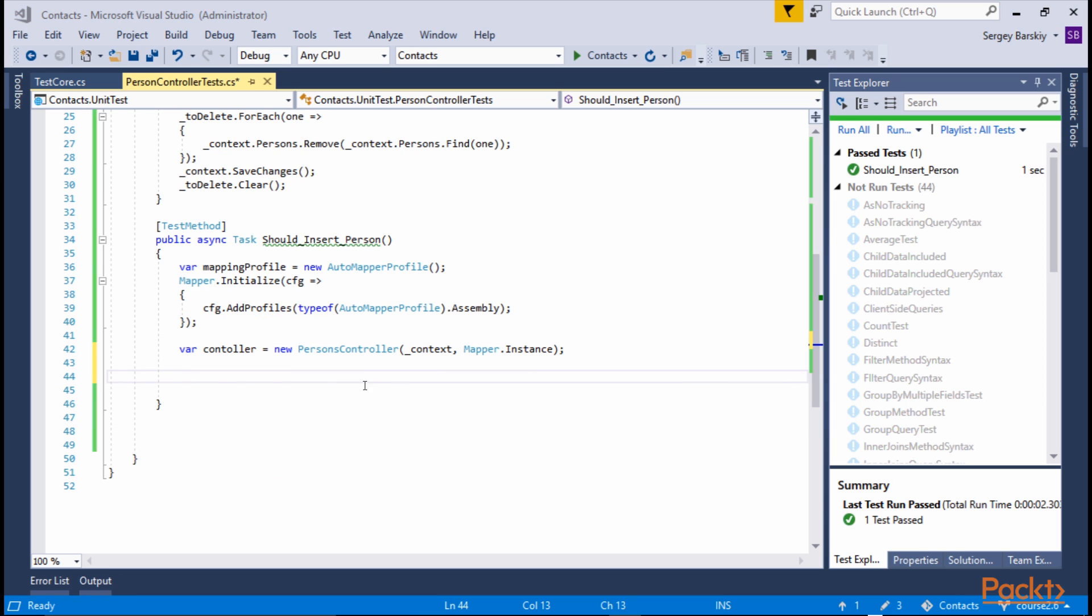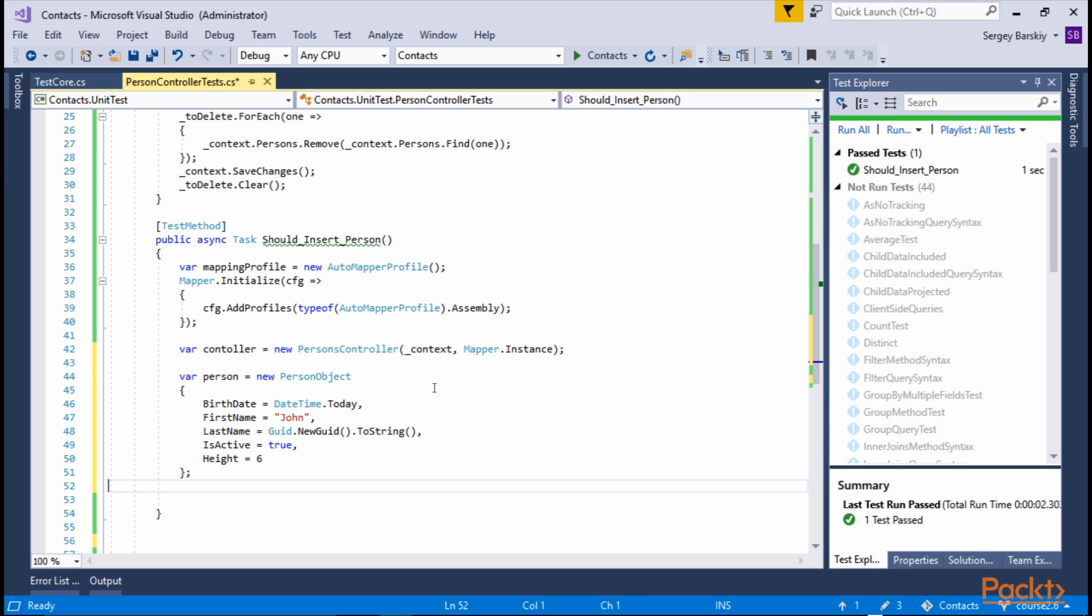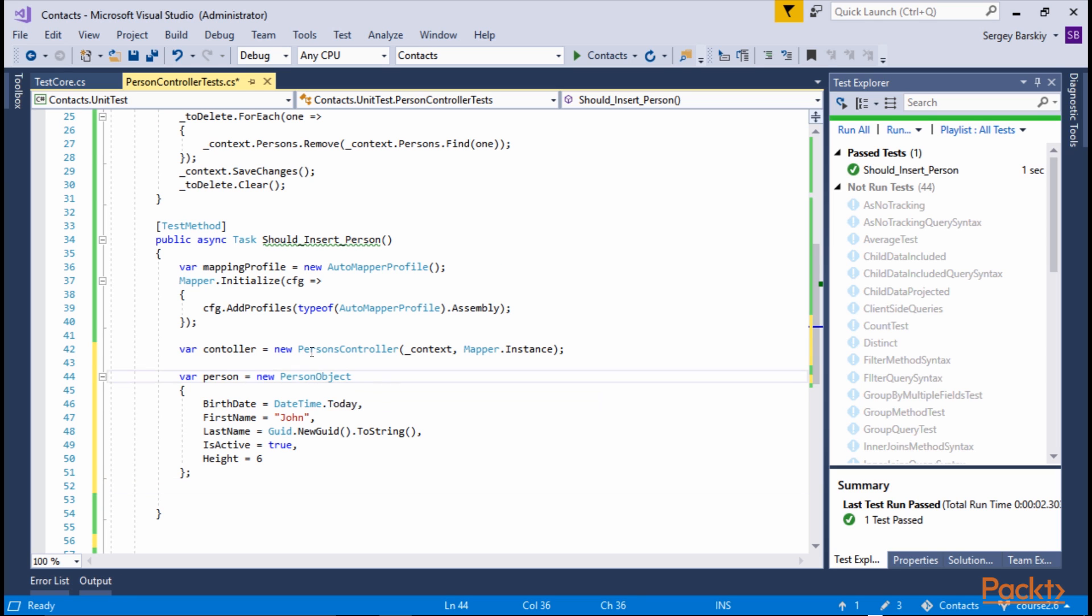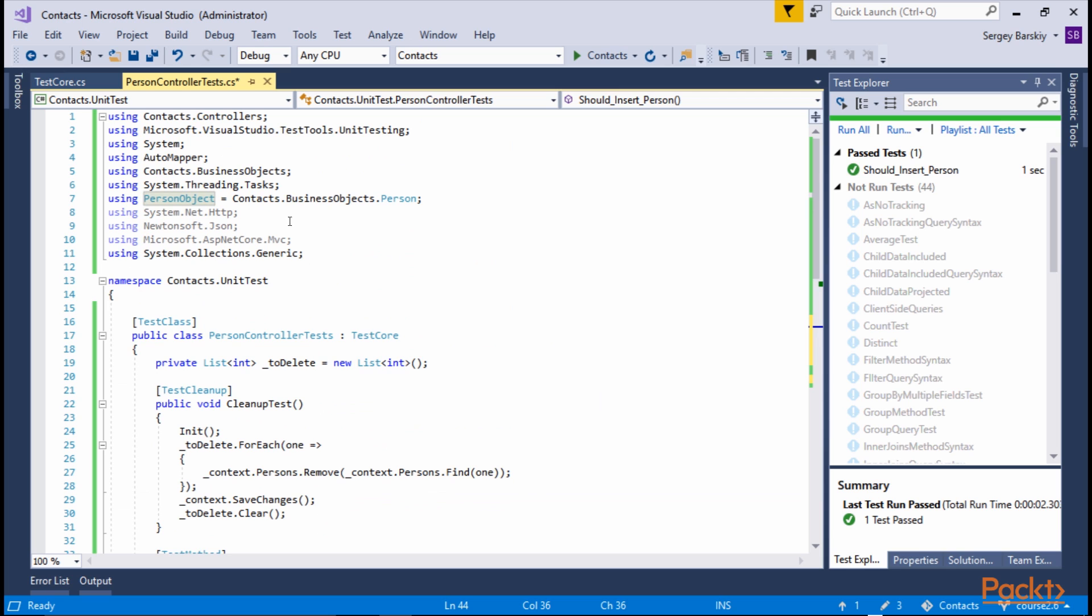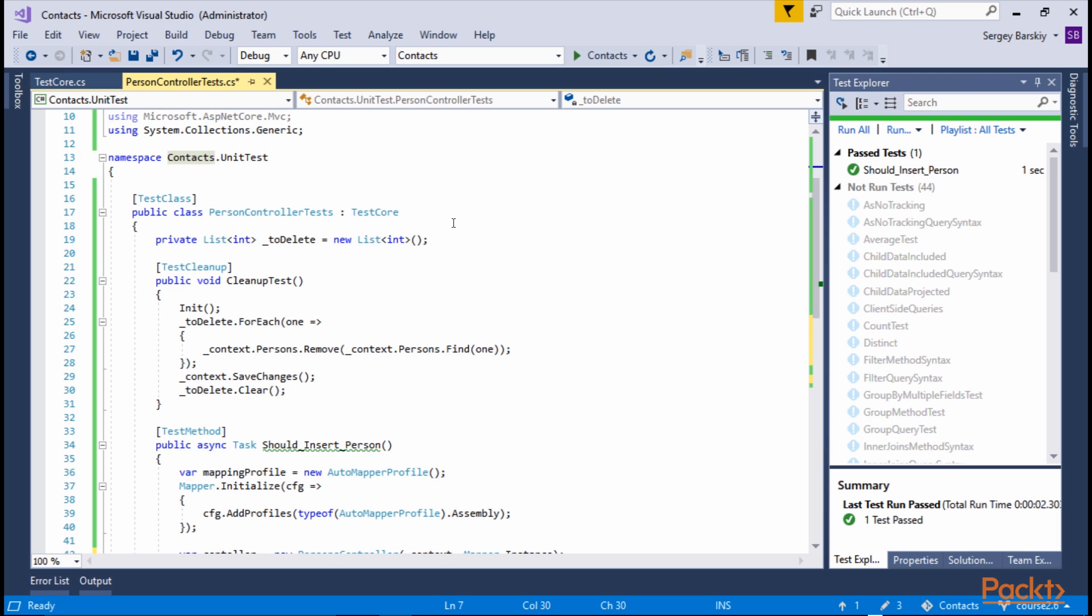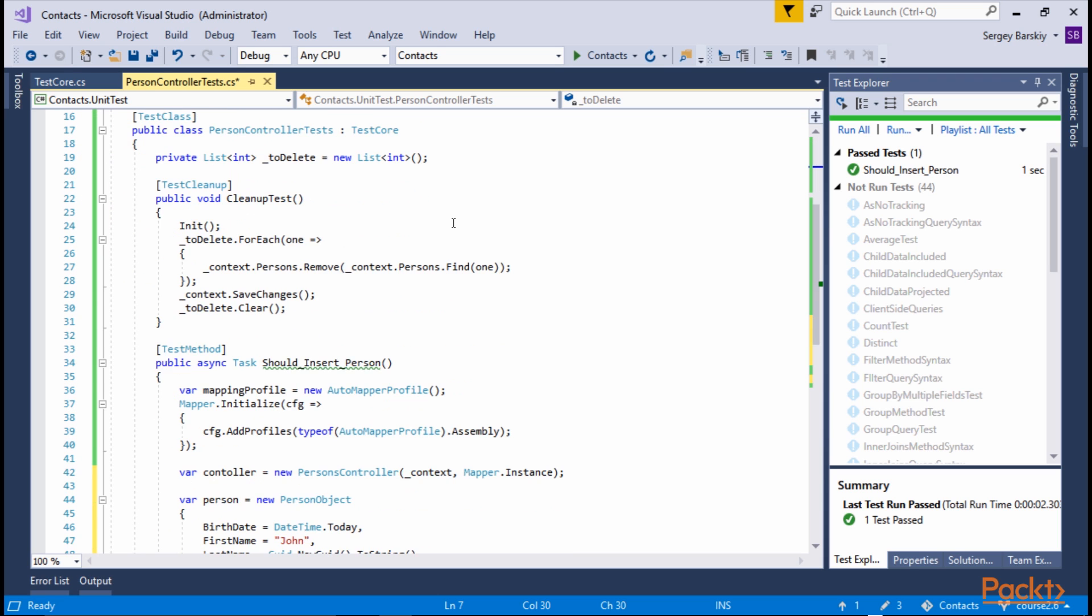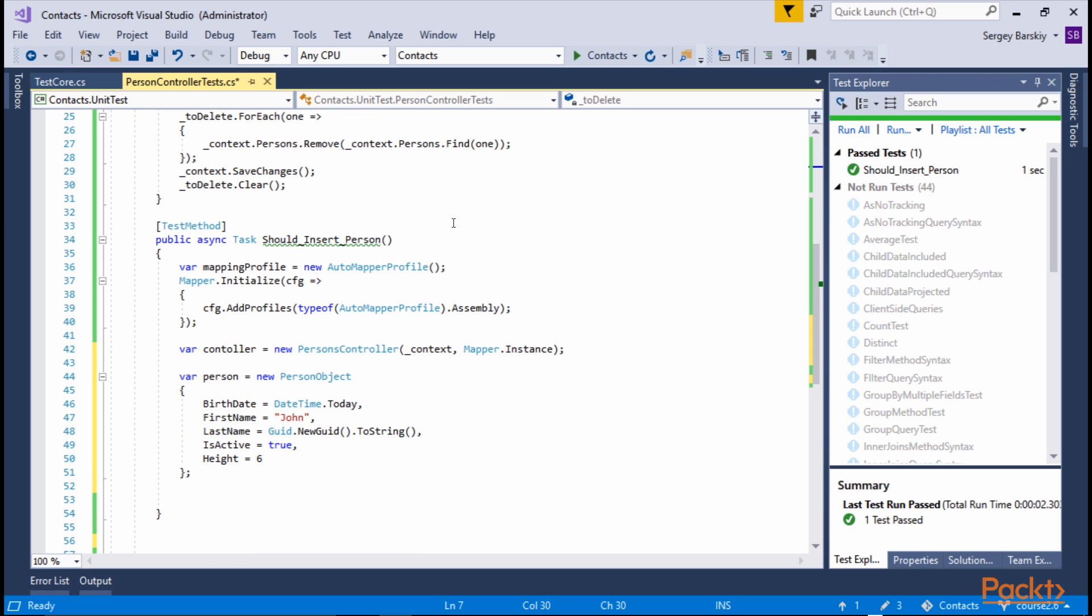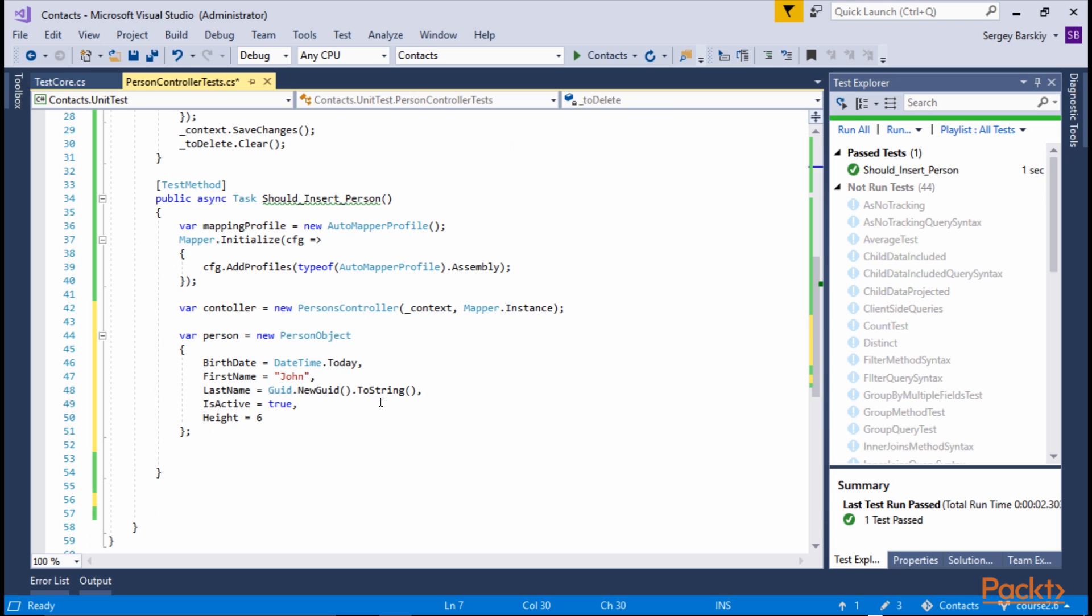I'll go ahead and paste that code in because it's not that interesting. We're simply creating a Person instance. It's called Person object here because I renamed it, since we have a Person object in Business Objects namespace and in Context namespace, where our Person model that is used in dbContext is used.